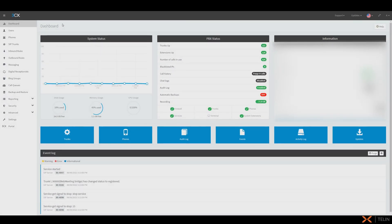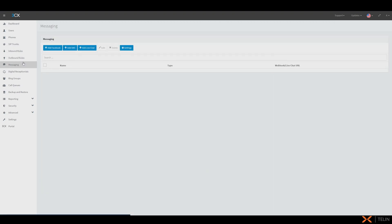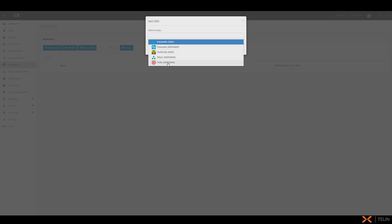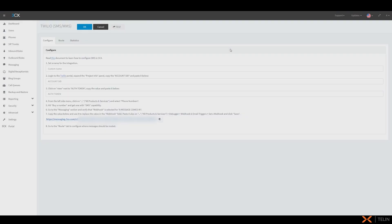Starting off on our 3CX Management Console we're going to navigate to the messaging section and now up to add SMS and we're going to select Twilio as our SMS provider. Here we can use any name to help us identify this SMS integration. We will now need to gather our account SID and auth token from our one console dashboard but be sure to keep this tab open for now.